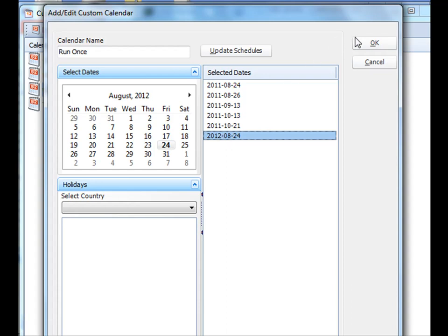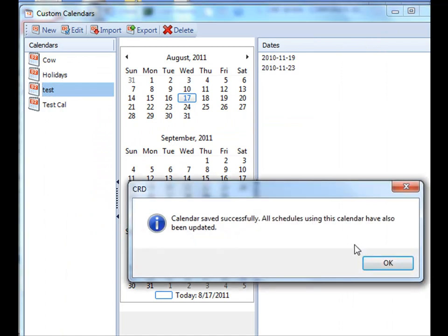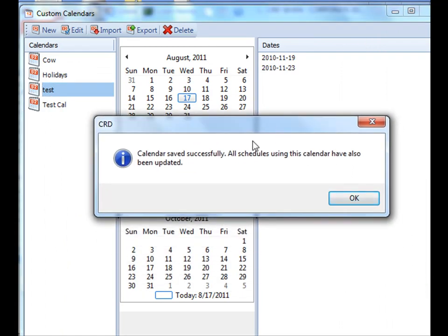Once you're satisfied, you click OK. Once the calendar is saved, any of the schedules that's using that calendar will also automatically be updated with the new dates.